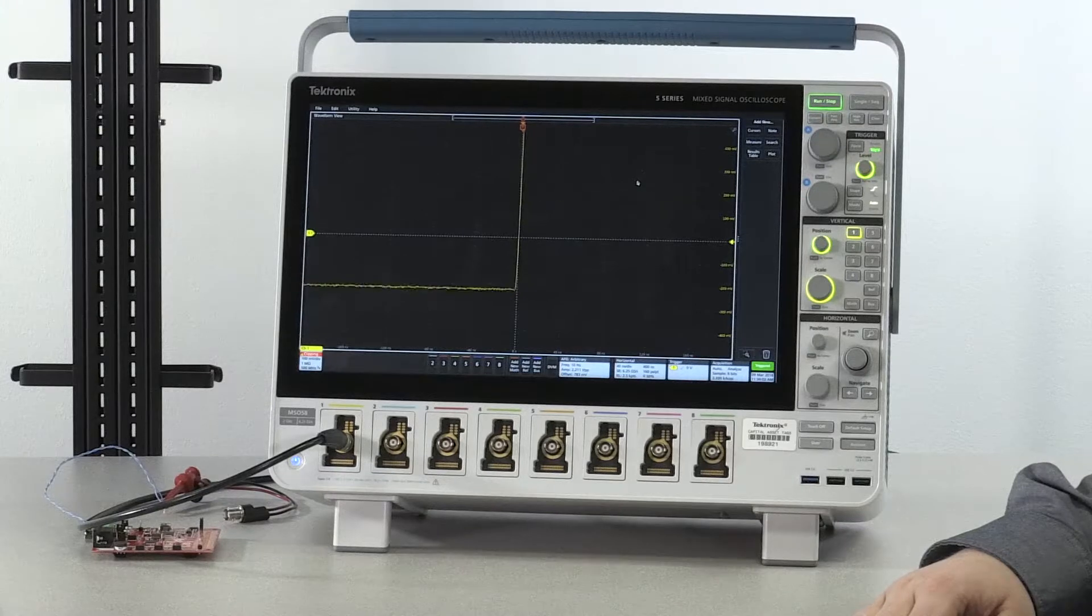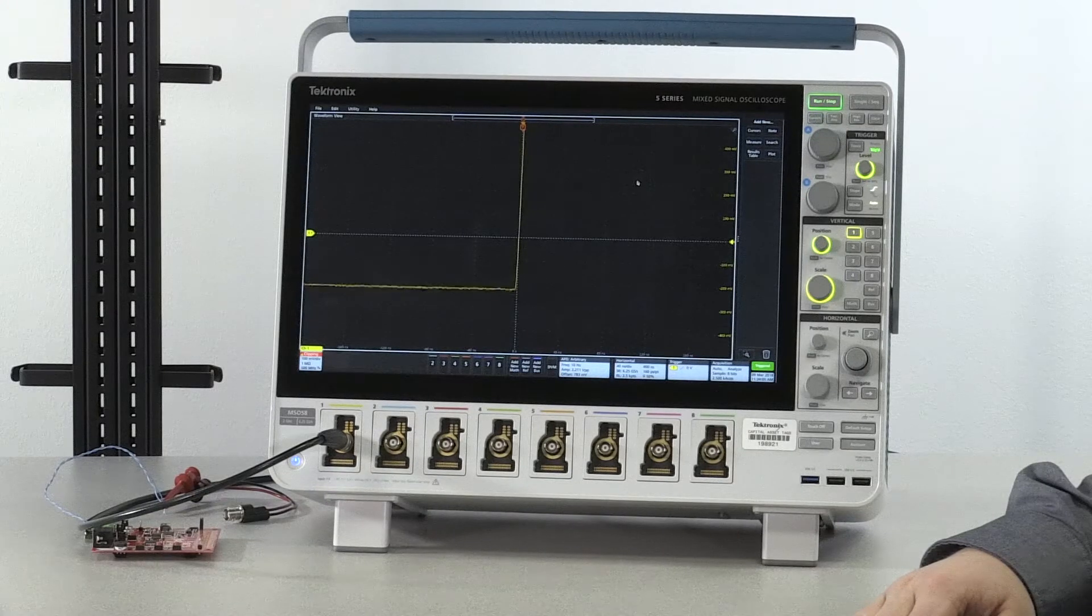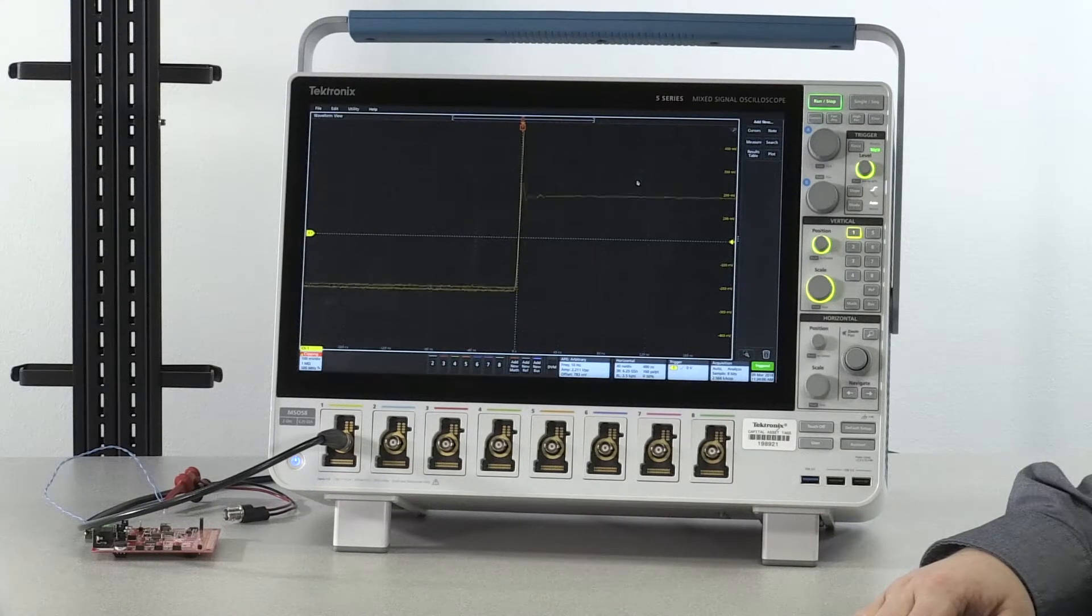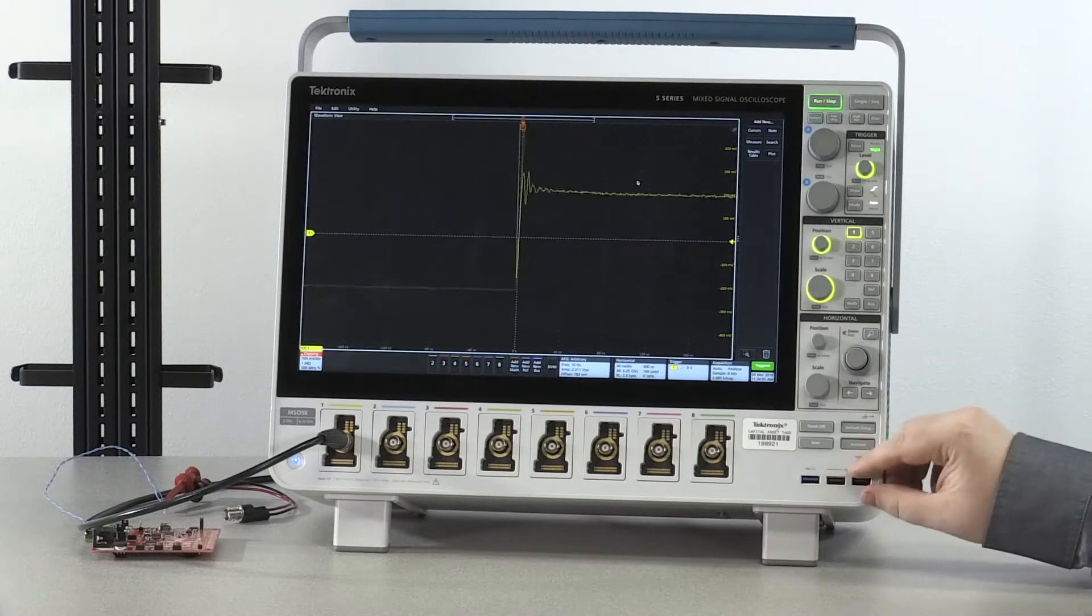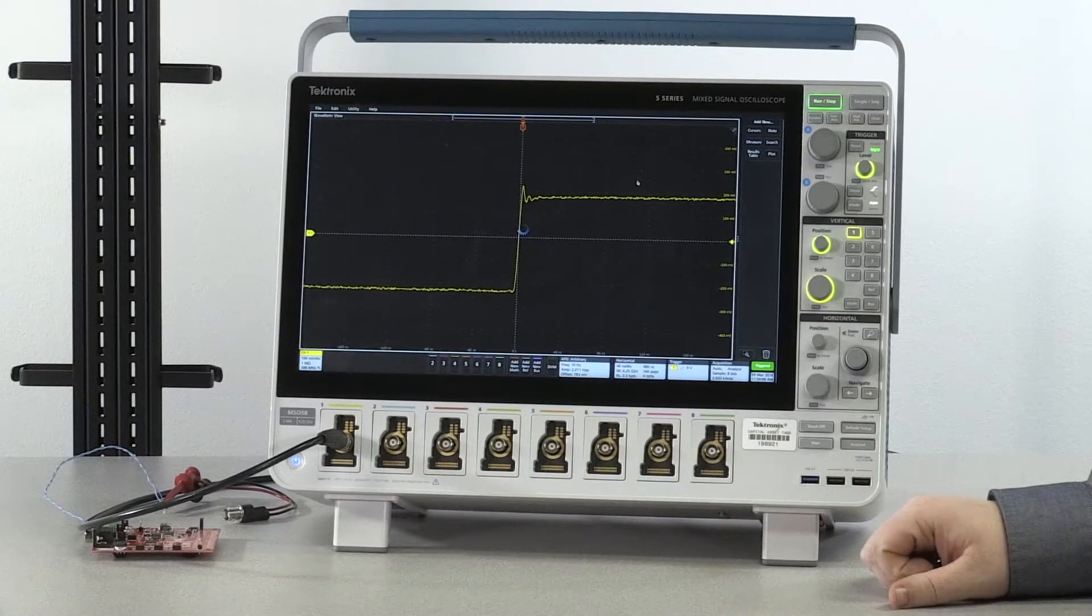From a default setup and with a valid SENT signal connected to channel 1, press the auto-set button to scale your waveform correctly on the screen.